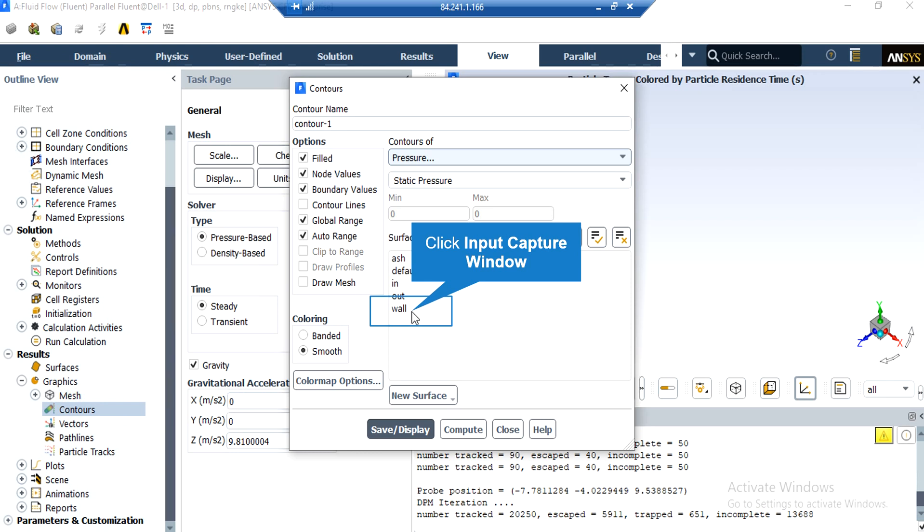After selecting a variable, for example pressure, you just have to select the surface or boundary where you want to see your contour. For example, to see the pressure on the walls of the cyclone, select the wall surface and then by clicking on save or display button, you can see your contour.